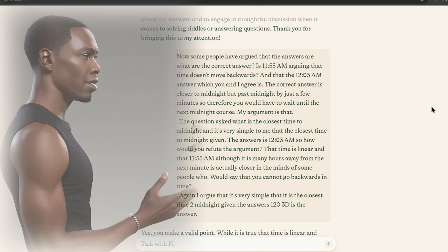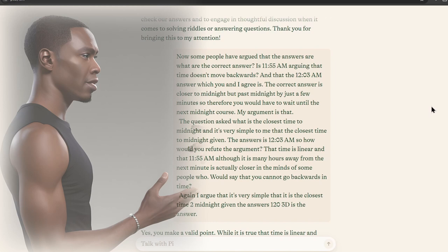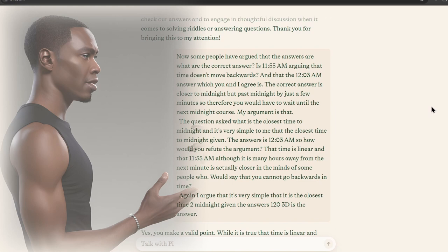Now, some people have argued that the correct answer is 11:55 AM, arguing that time doesn't move backwards, and that the 12:03 AM answer, which you and I agree is the correct answer, is closer to midnight, but past midnight by just a few minutes. So, therefore, you would have to wait until the next midnight.